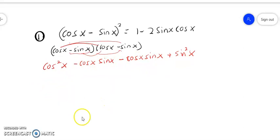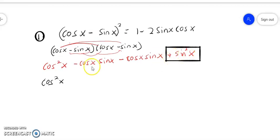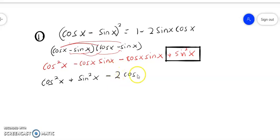We gather the squares: we have cos²x, and then we move the plus sin²x over here. Then we simplify the middle terms — it becomes negative 2 cos x sin x.